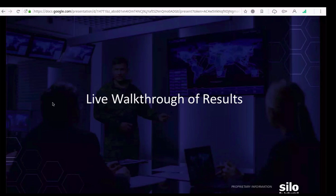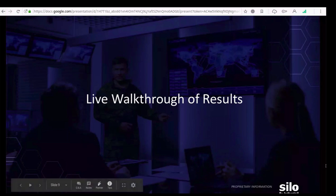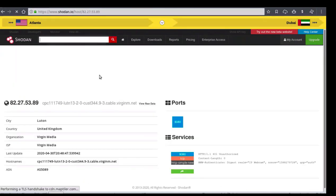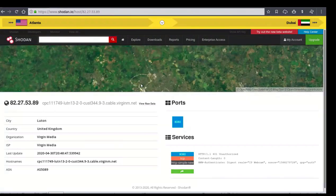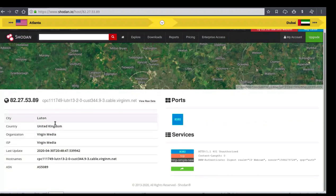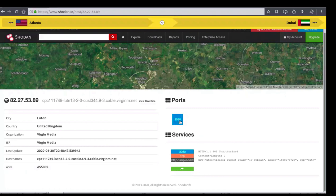We're going to flip back to Toolbox and go through looking at results. Now that we're on Shodan, I'm going to click on this first device in our results for Webcam. As the page renders, it will give us a map and populate where this device is located according to its geolocation data. Some things to look for: we have our city, country, organization, ISP, update information, host names, and ASN. We'll also have port information and services.